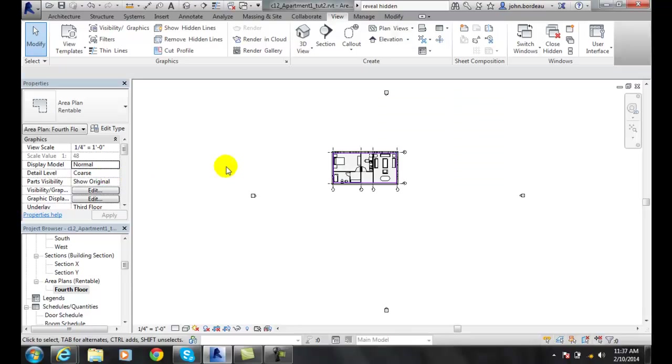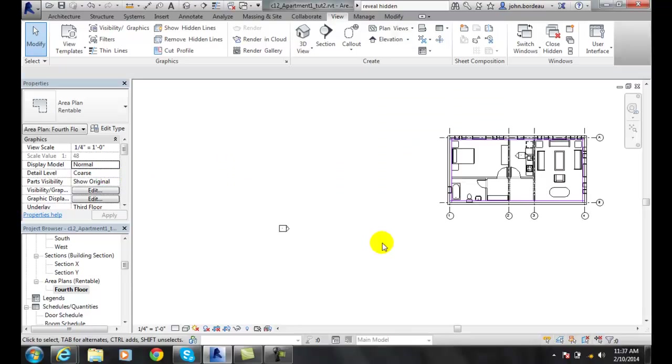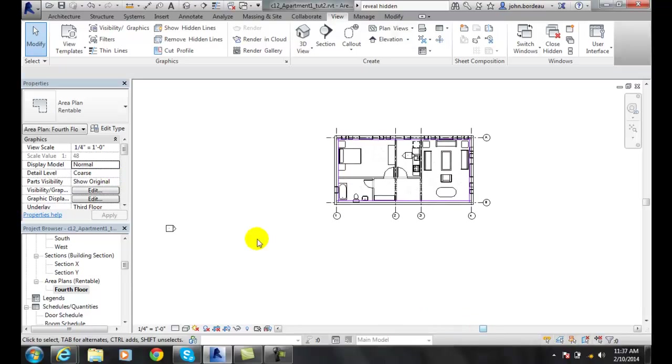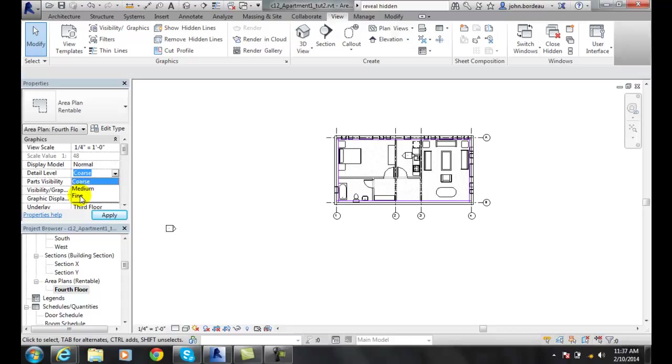The detail level we have right now is coarse, and we can go to medium and fine. When we get to fine, we're showing all the line works in the wall. And when we're coarse, we're just showing some of the line works in the wall.